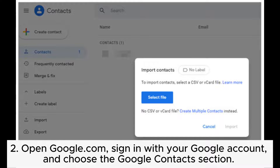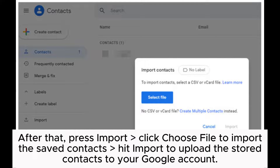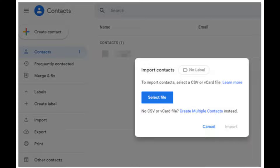Step 2: Open Google.com, sign in with your Google account, and choose the Google Contacts section. After that, press Import, click Choose File to import the saved contacts, and hit Import to upload the stored contacts to your Google account.